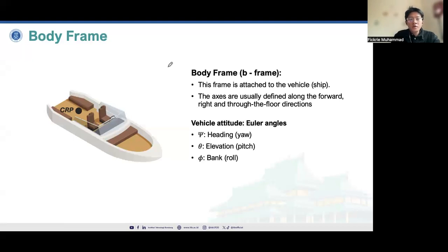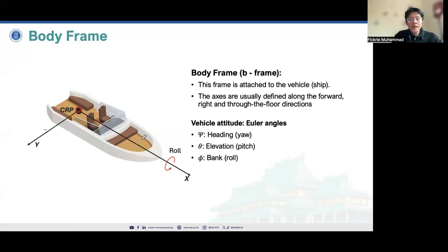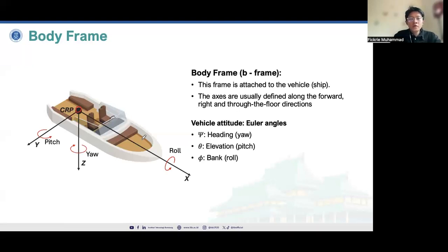The body frame is attached to the vehicle — for example, to the center reference point, the CRP. The axes are usually defined along the vehicle's forward, right, and down directions. The X-axis has roll motion when the vehicle rolls around it. The Y-axis corresponds to pitch, and the Z-axis goes downward based on the gravity vector, corresponding to yaw. So we have three Euler angles: roll, pitch, and yaw, working in the body frame. It's important because the gyroscope and accelerometers calculate these values.